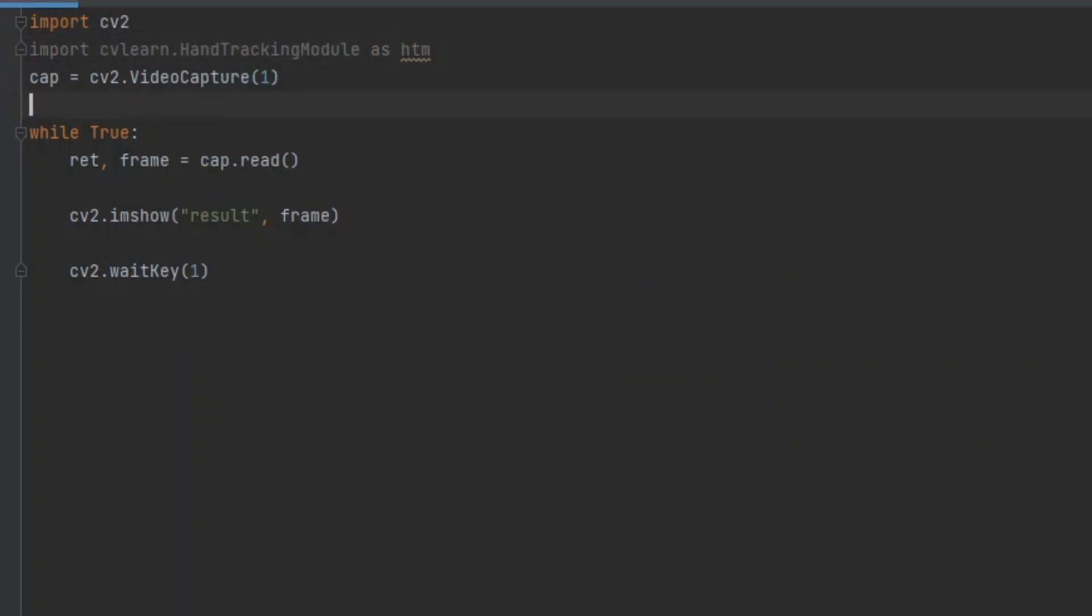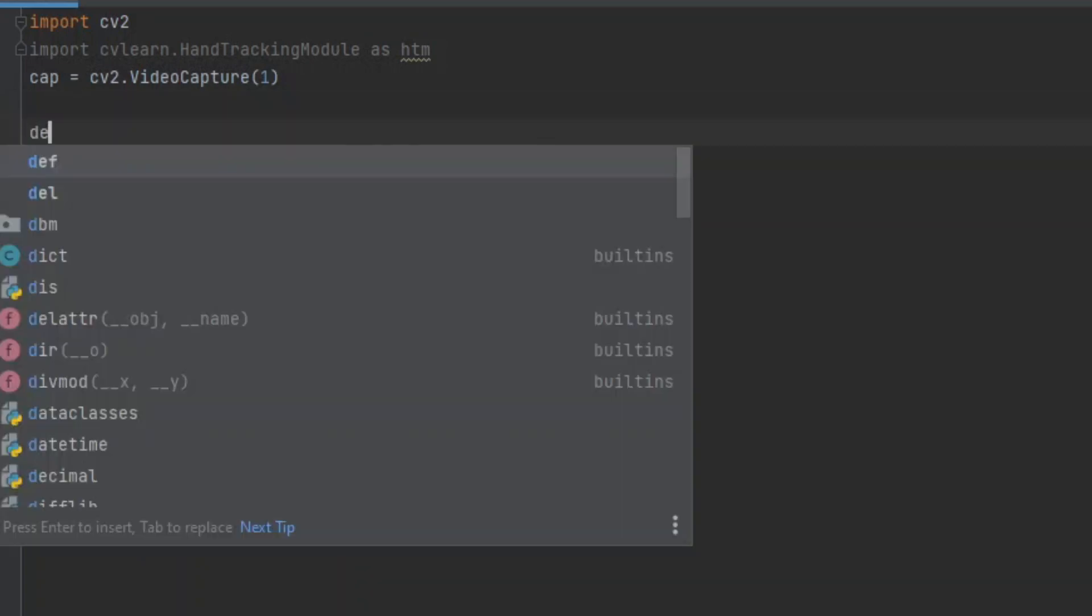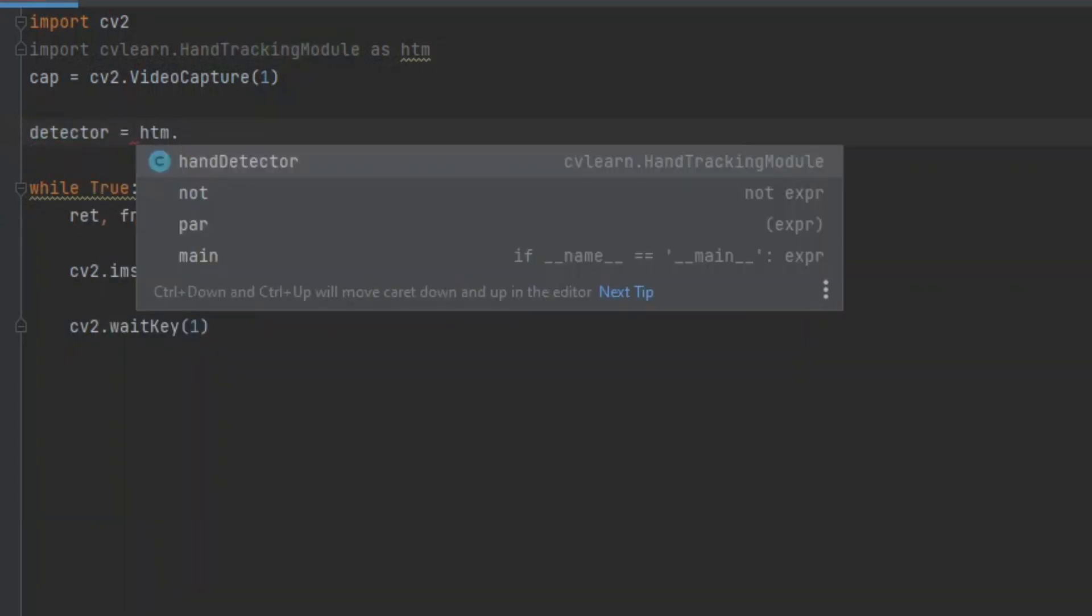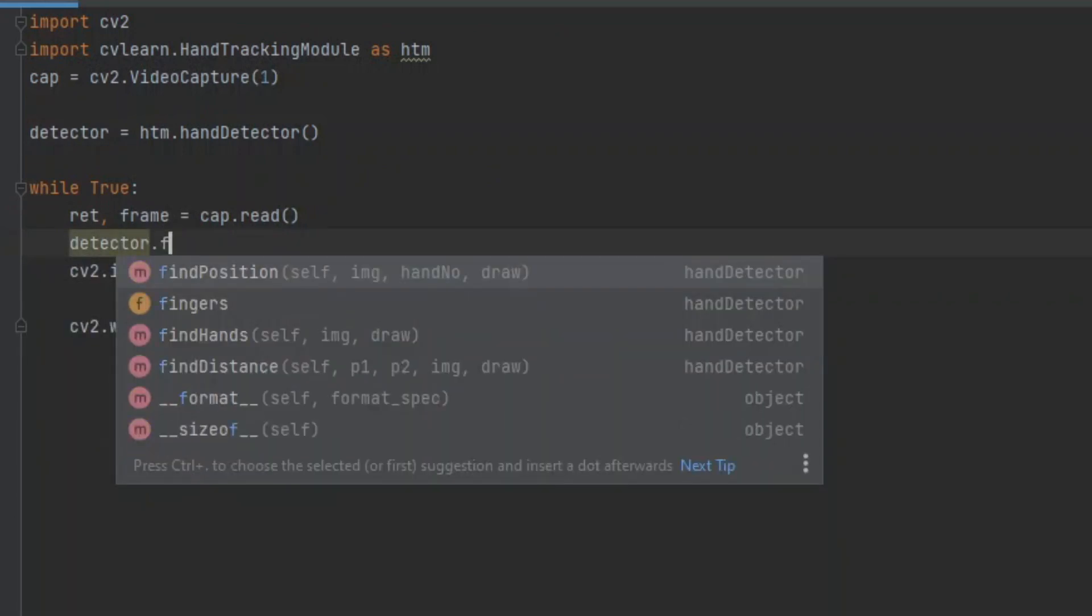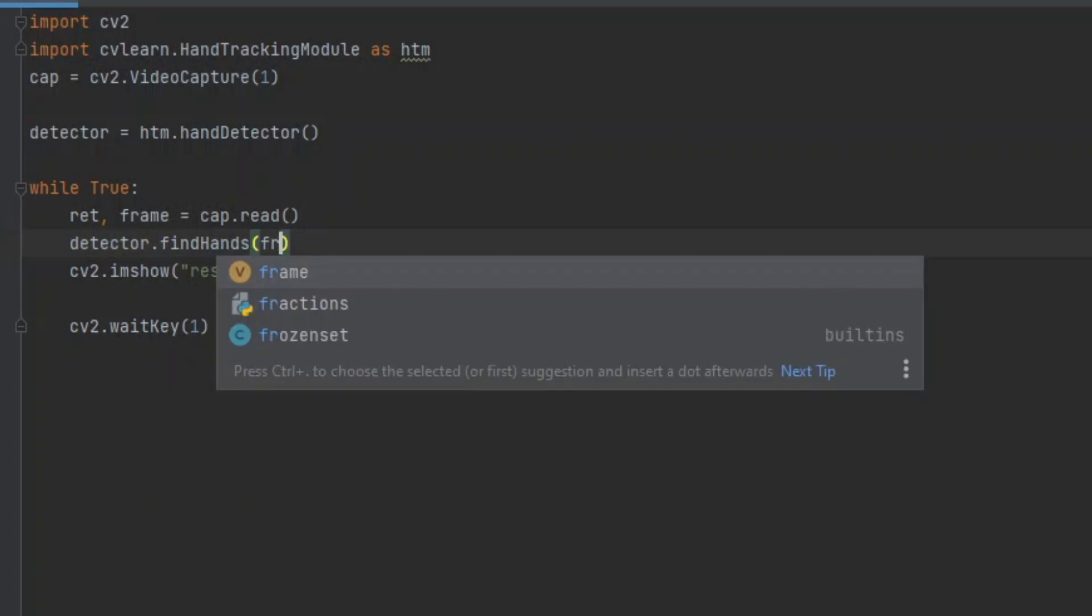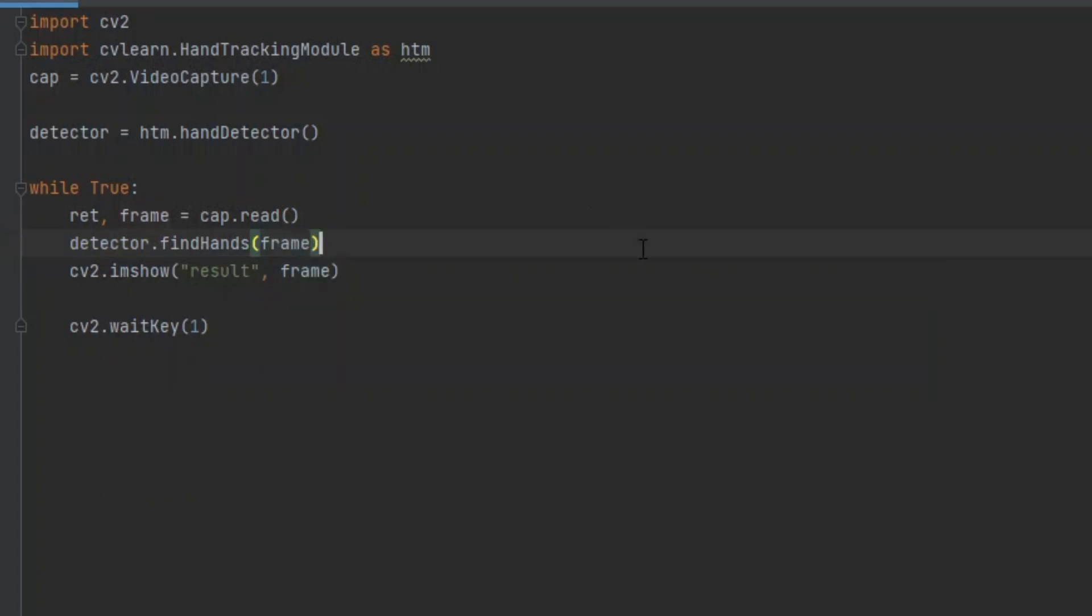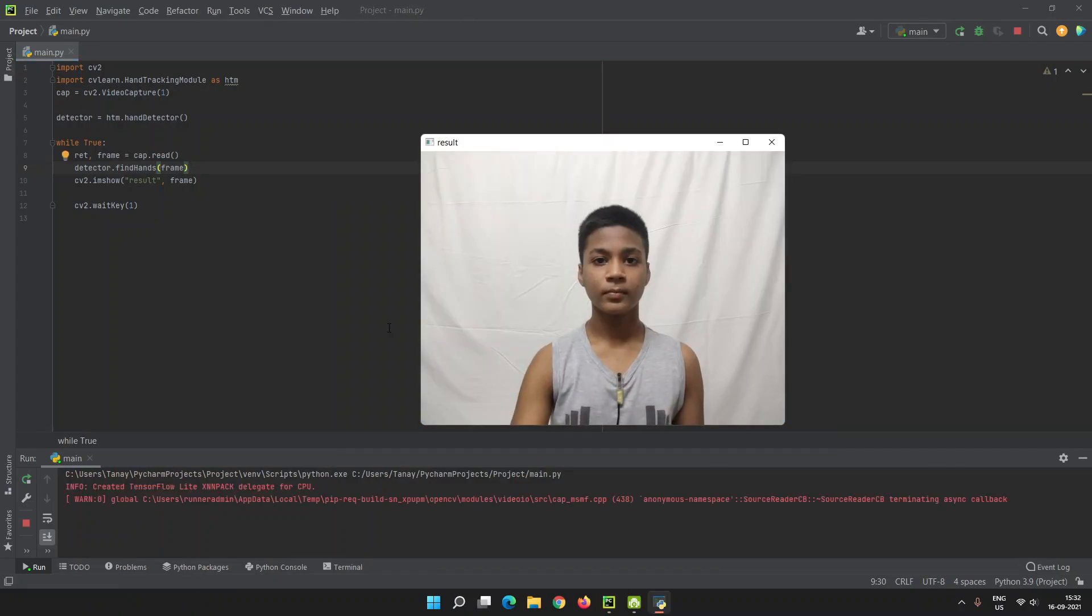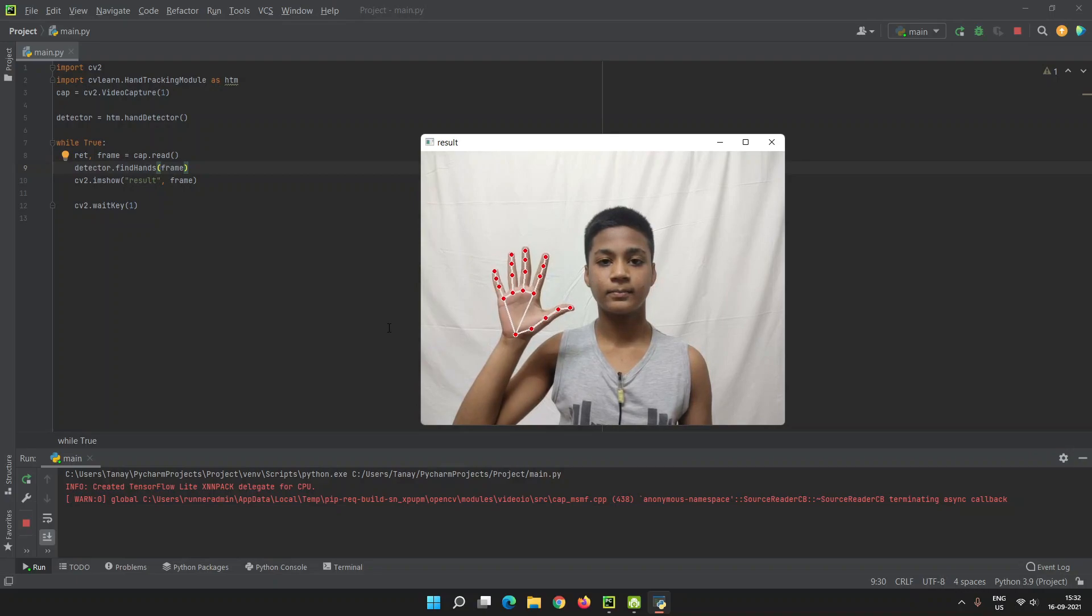Now, let's make a detector. For that, we have to type detector equals htm.handDetector(). In our loop we have to type detector.findHands(frame). Now, this code is detecting the hand and tracking it.